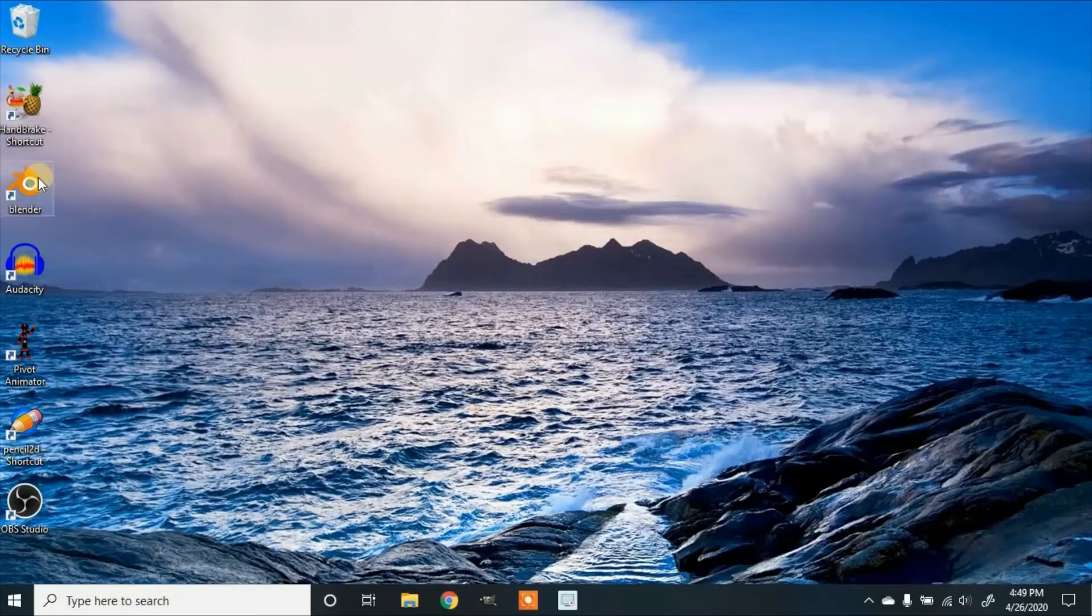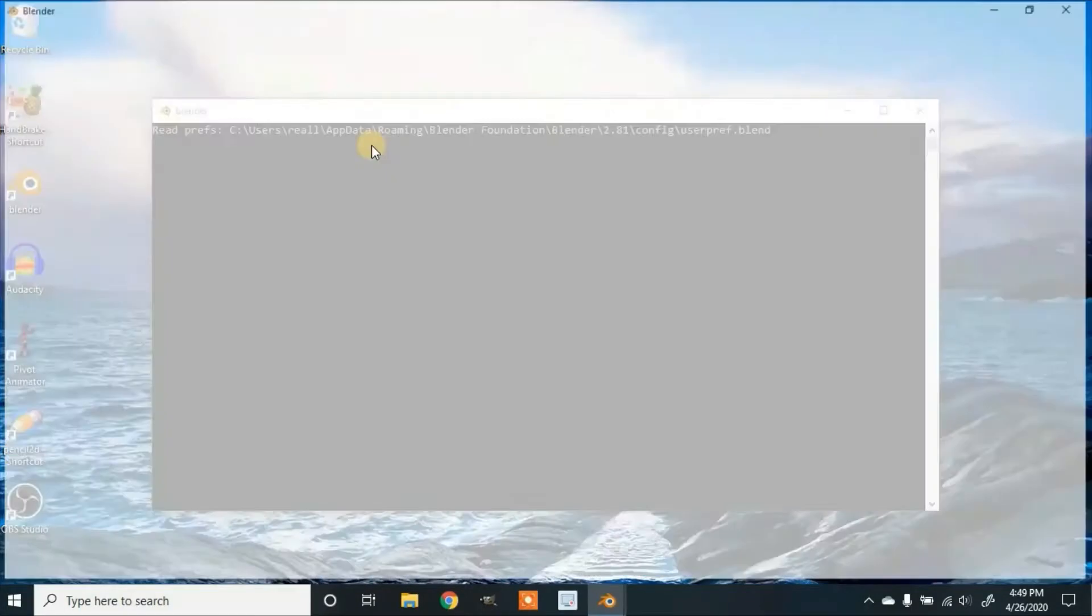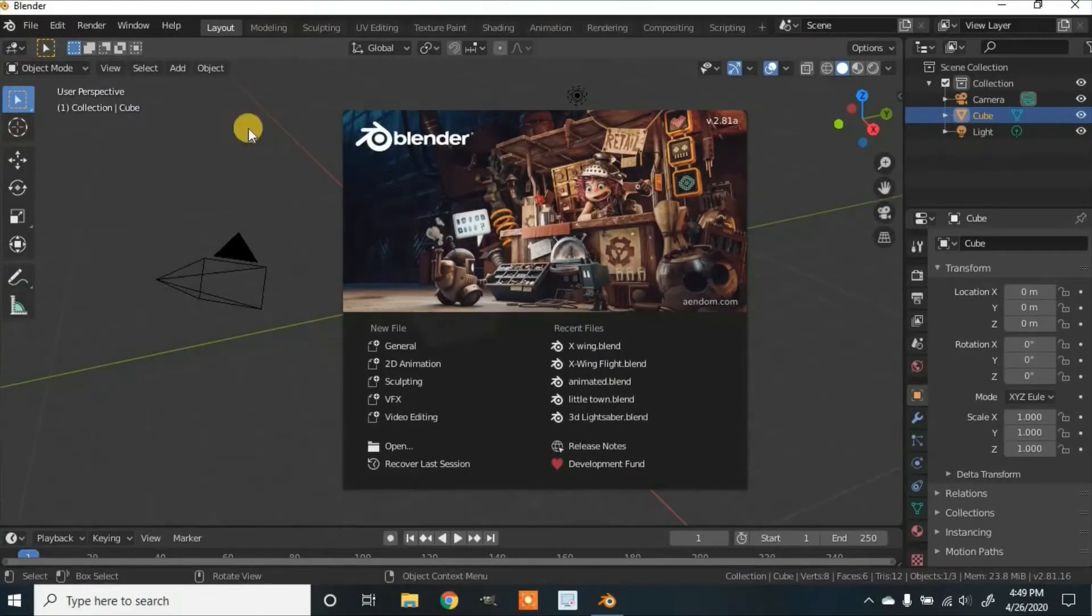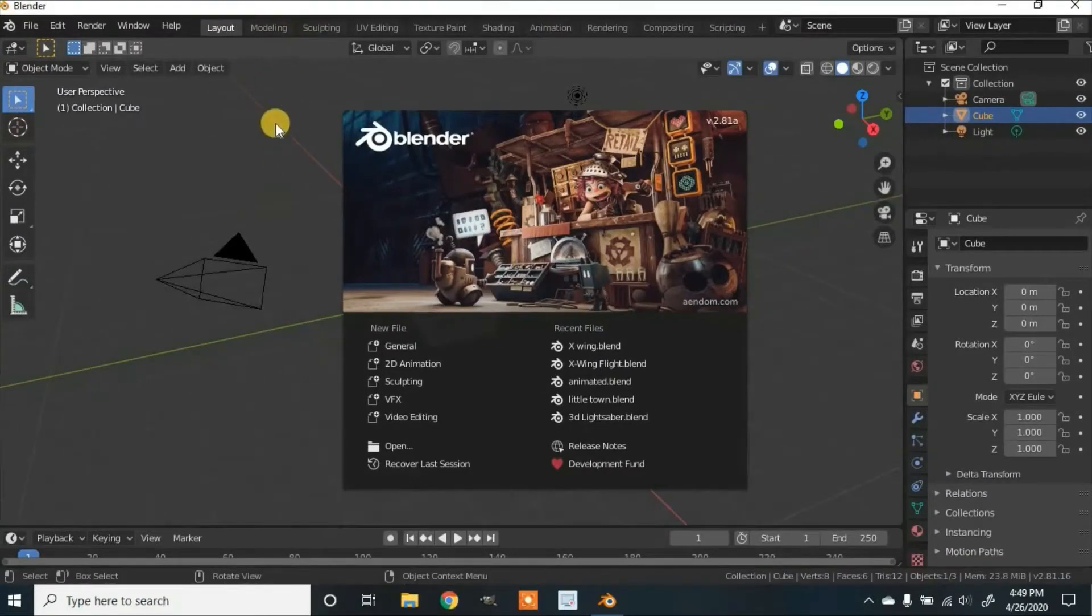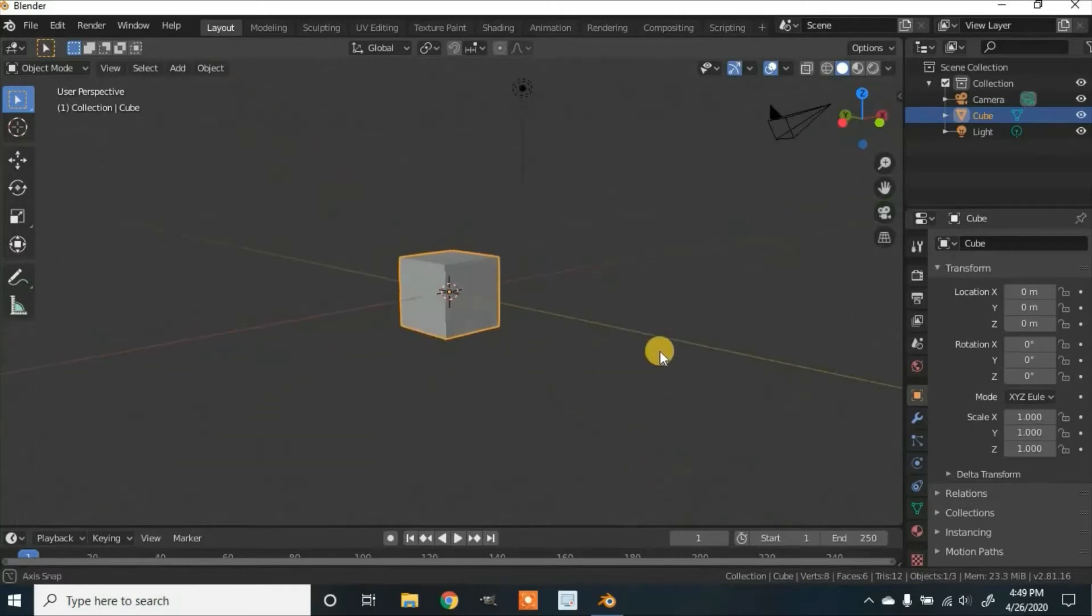So first you're going to click anywhere to get out of the splash screen. I'll be using version 2.81.